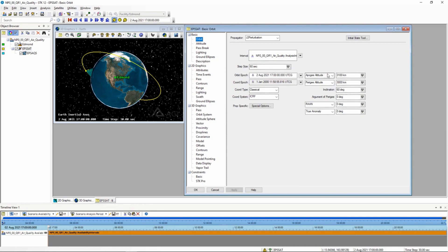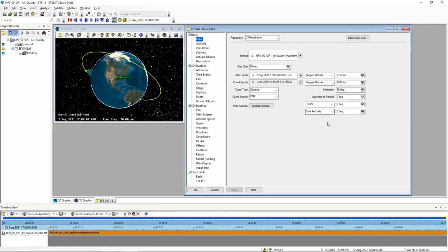Now there are six orbital parameters that you can change. The four that kind of stay the same are inclination, argument of perigee, RAN, and true anomaly. And there'll be other videos that give you a rundown of those. But you can basically go in and change those to different things. So let's see, let's change the RAN real quick to 60 degrees.